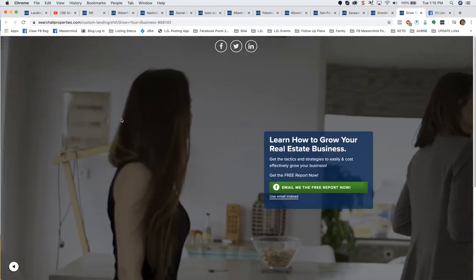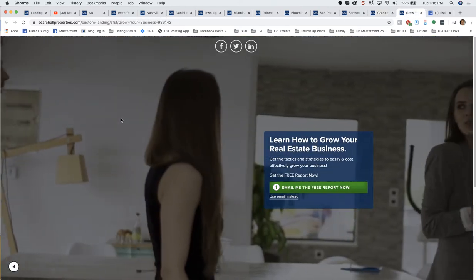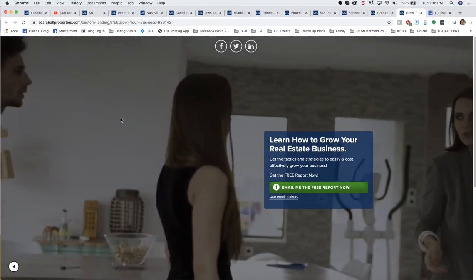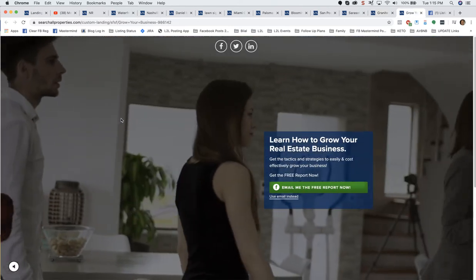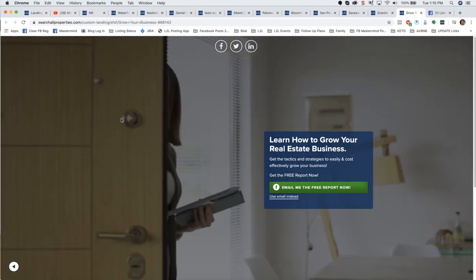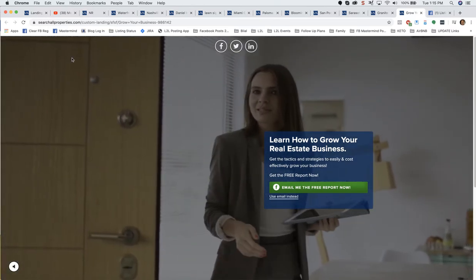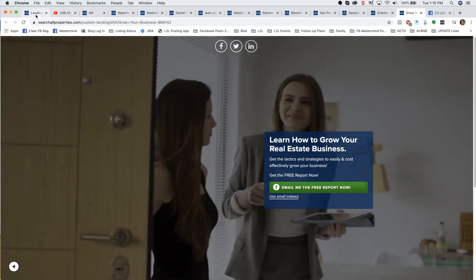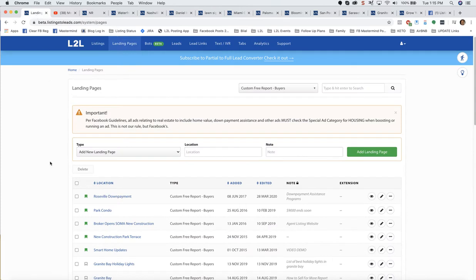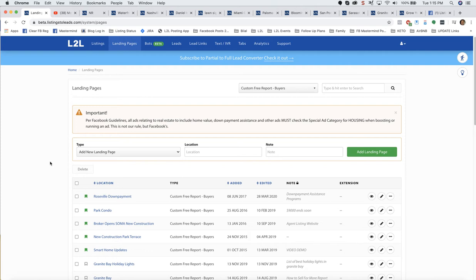Just another example of a full screen video background landing page that you can use with Listings to Leads. So let's go ahead and create a landing page. Don't focus or worry so much about the specific landing page I'm going to create, but what I do want you to do is understand how to create it, how to change the images and add video and the countdown clock and all that kind of good stuff.